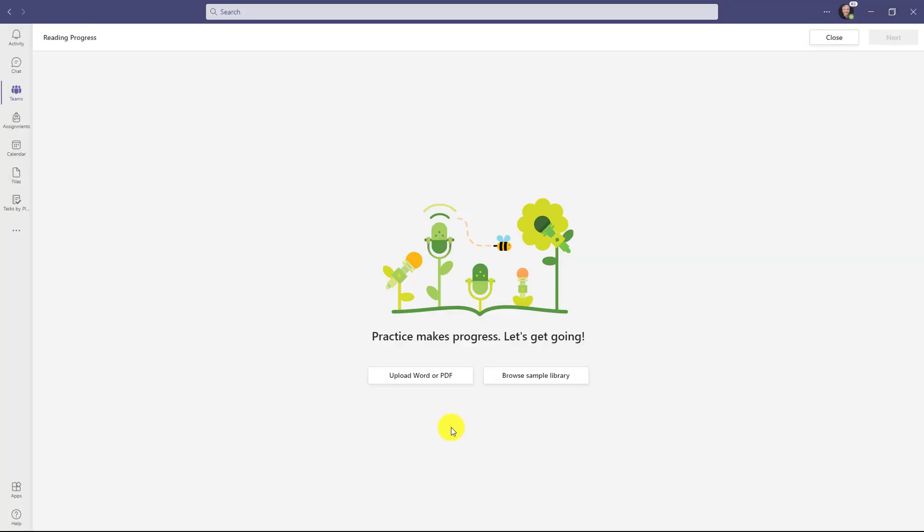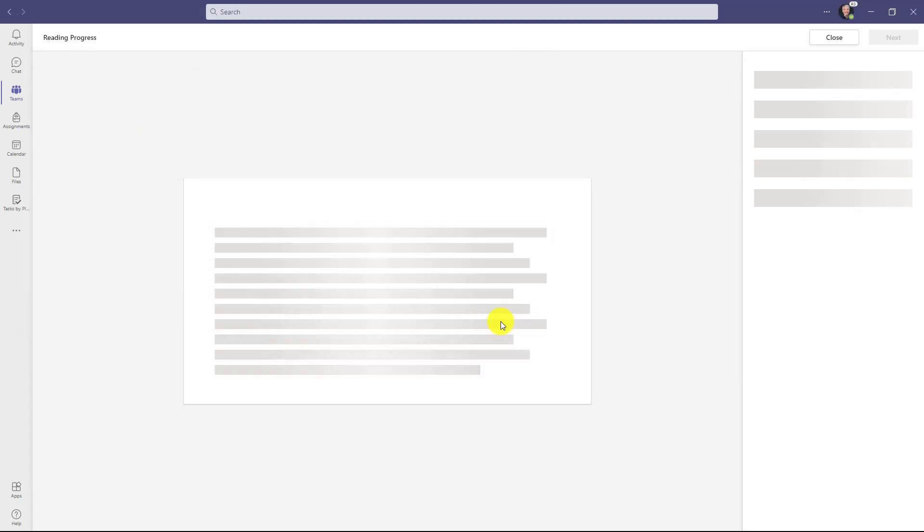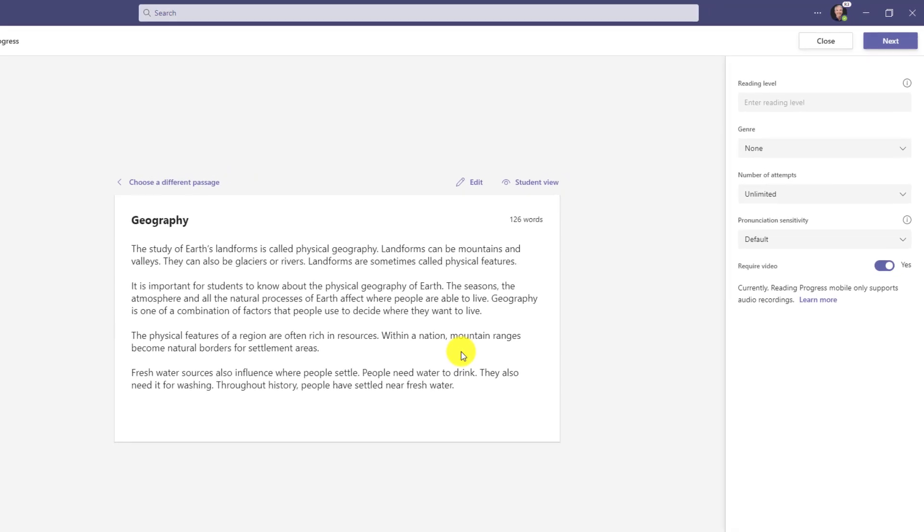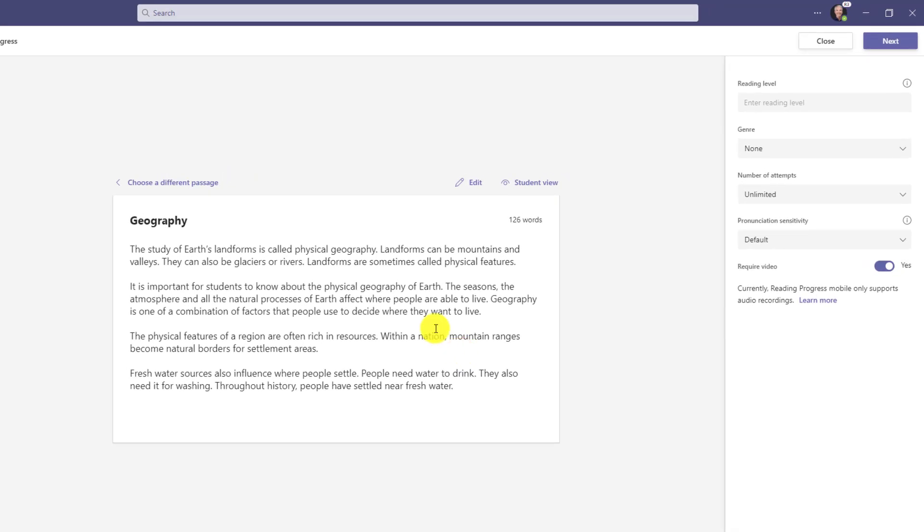We'll close this though, and I'm just going to upload a Word document to keep this simple. There's my Word document and it immediately converts it onto this page, and now I can go and edit this if I want.